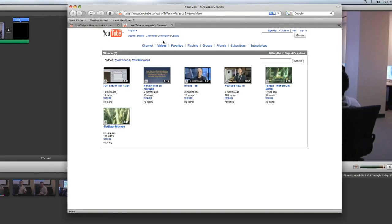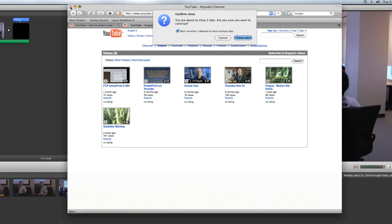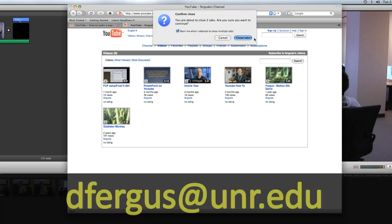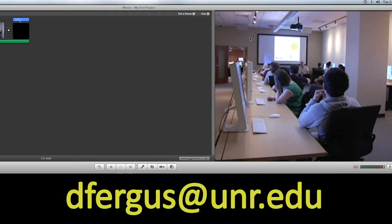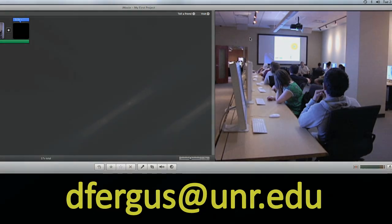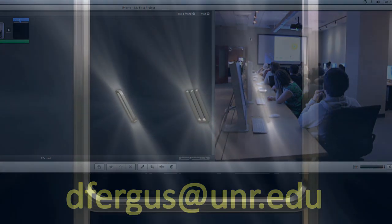That's pretty much all that you have to do. You should check back a couple hours and more than likely it'll be ready for you to view. Hopefully this tutorial was helpful. If you have any questions, as usual, you can email me at dfergus at unr.edu. And that's it, thanks.